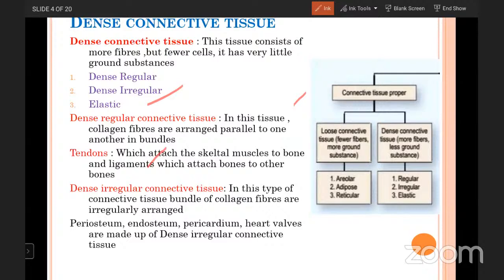In dense irregular connective tissue, bundles of collagen fibers are irregularly arranged. Periosteum and endosteum — the fibrous connective tissue covering the bone — are arranged in an irregular manner, making them the best examples of dense irregular connective tissue. Heart walls are also made up of dense irregular connective tissue.